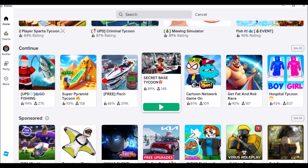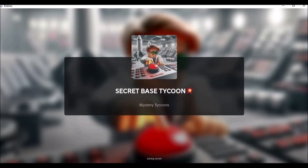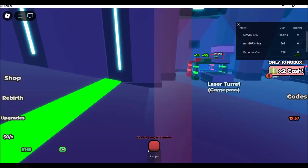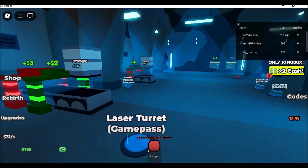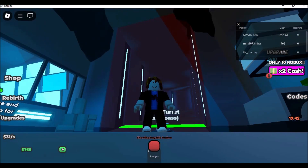How to play Roblox on school Chromebook. Playing Roblox on a school Chromebook can be a bit tricky due to restrictions, but there are a few methods you can try.